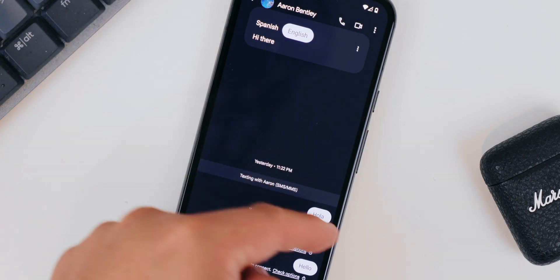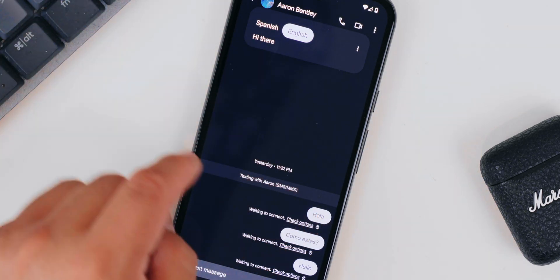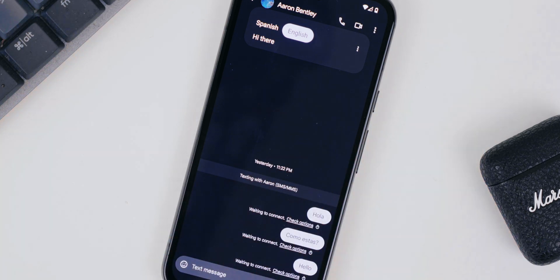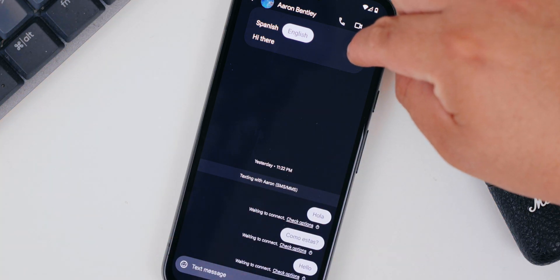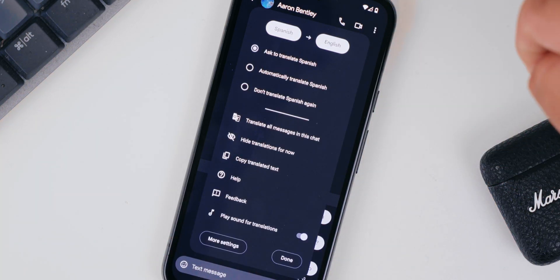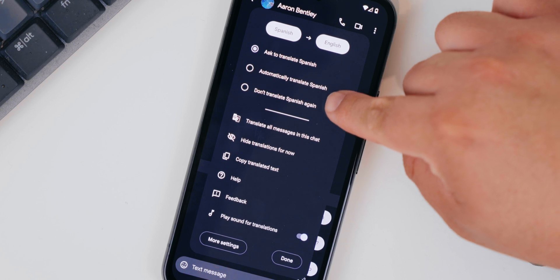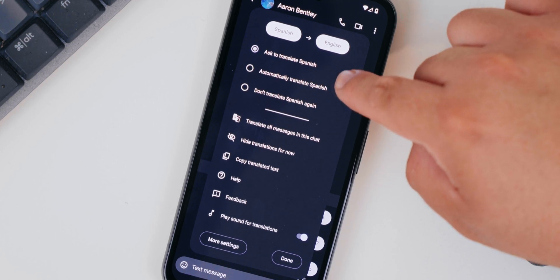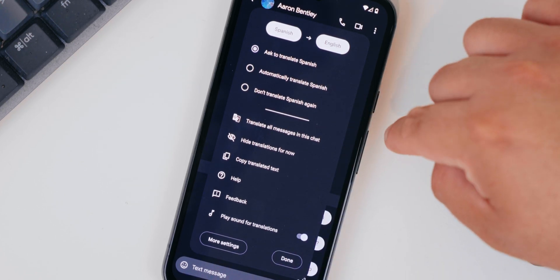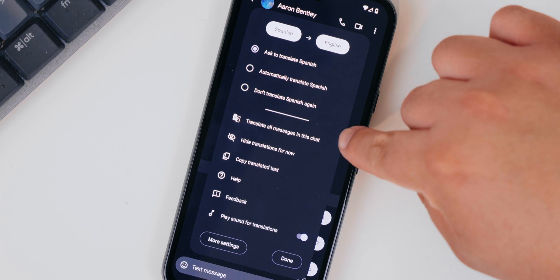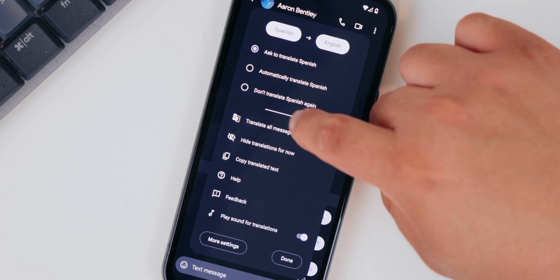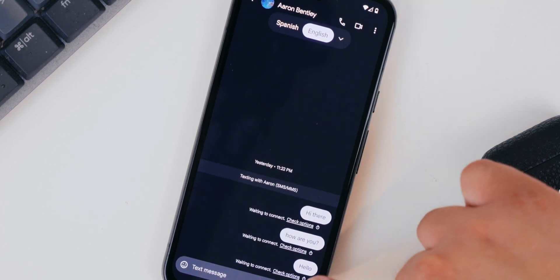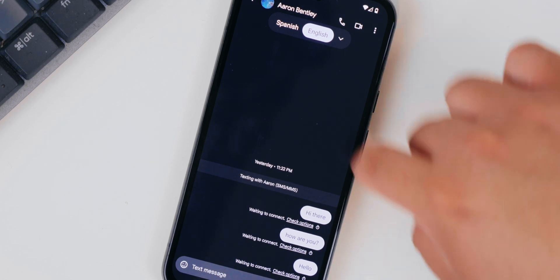So 'hola' translates to 'hi' or 'hello.' If you want more options, you can tap on the menu button right here and set it up so that it does the translations automatically, and you get more options. You can also translate all the messages in the chat, which is pretty cool. If you tap here, it'll translate everything right there.